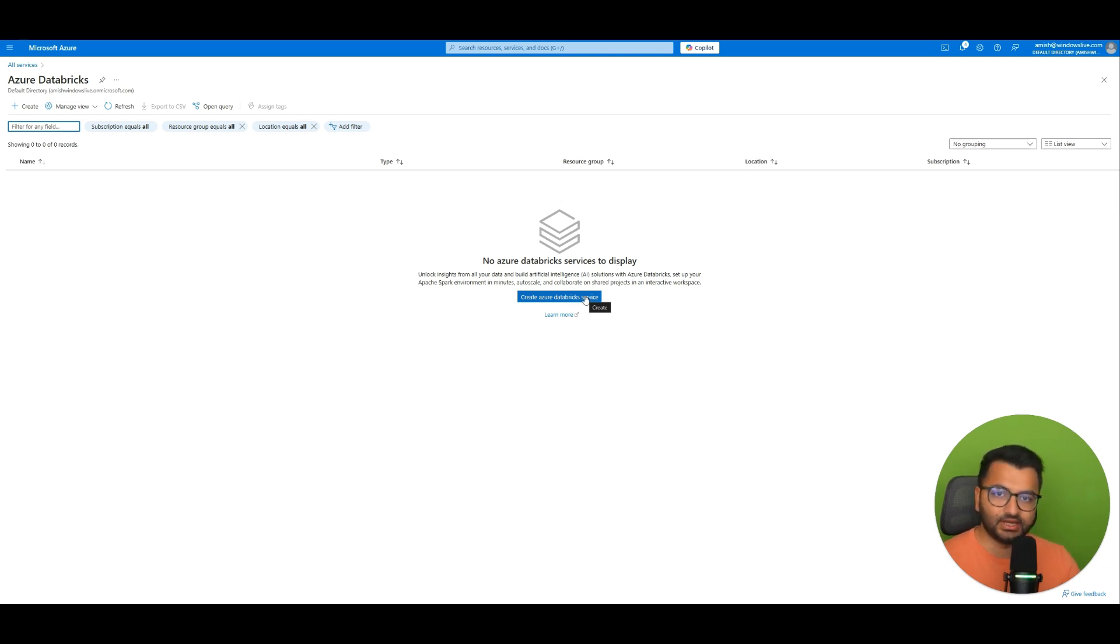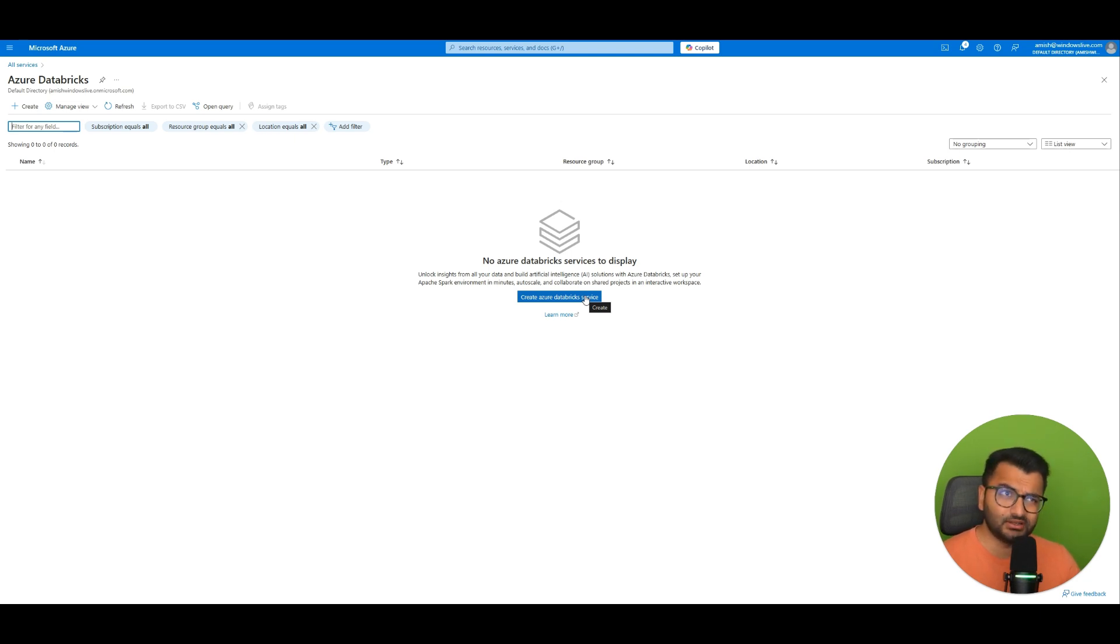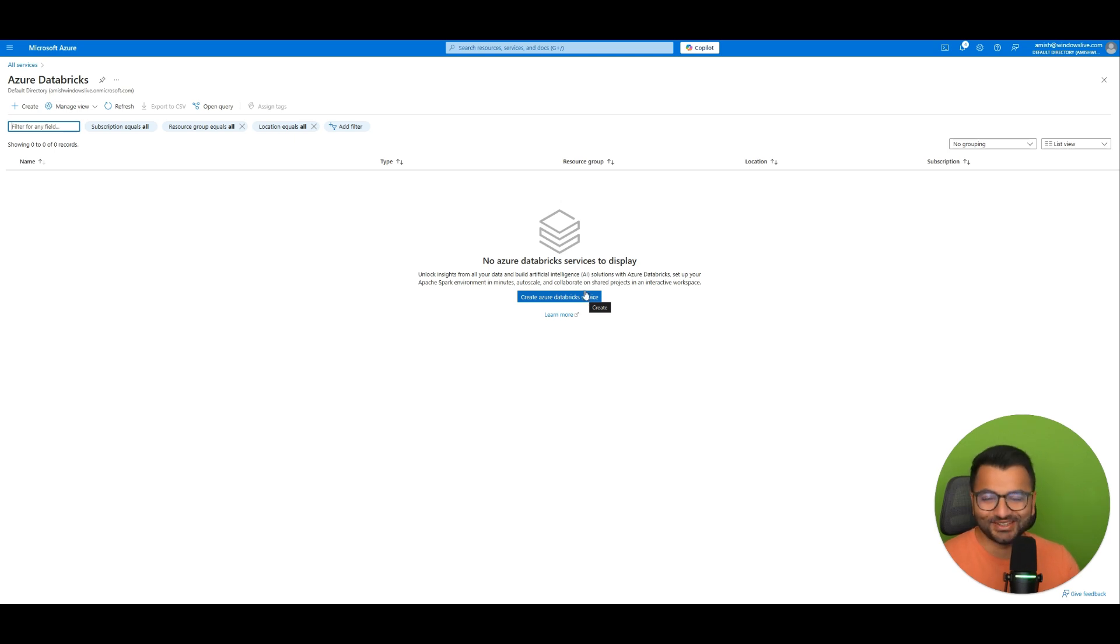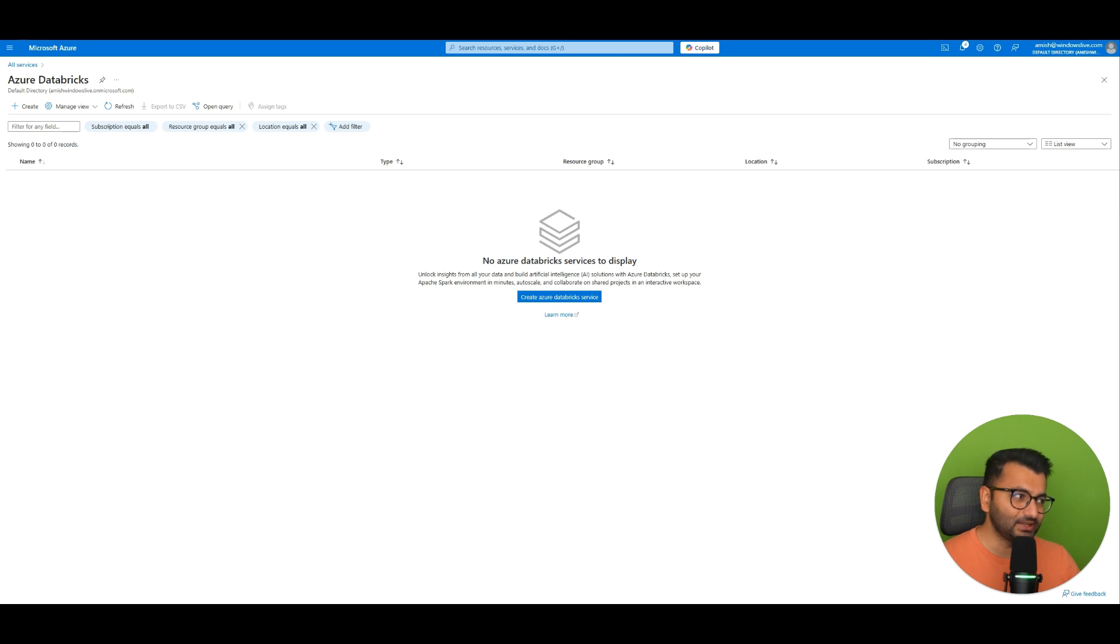And then once you're done. Just simply delete the resource group. And the best part is that you have that $200 credit. And it's really hard to spend that $200 the first time. So definitely make use of that. And also make use of all of these free services that are available through Azure Learning.